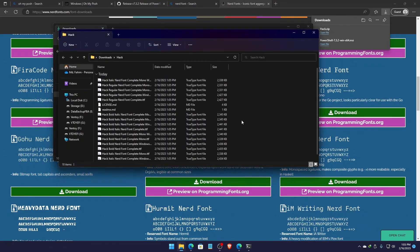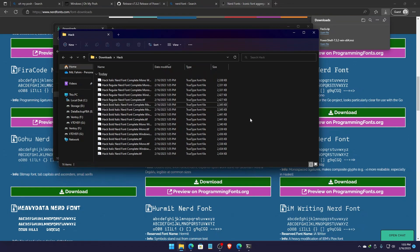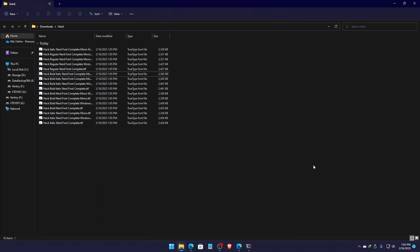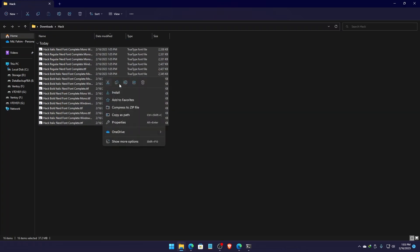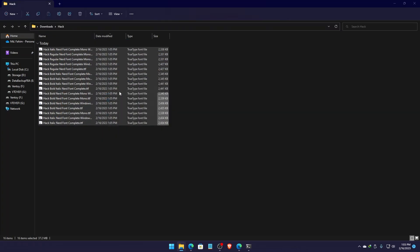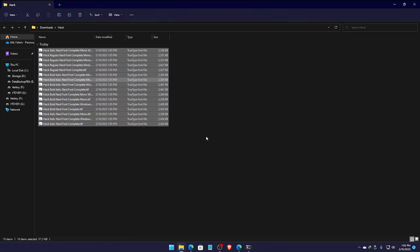This is my extracted folder. Now I can simply delete the slices.md and readme.md files so that I can get all of the font files here. I can simply select all of them, right-click on them and click Install. That will install all of them at once.